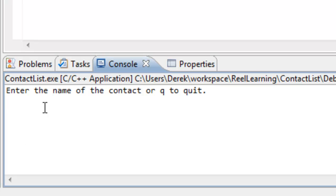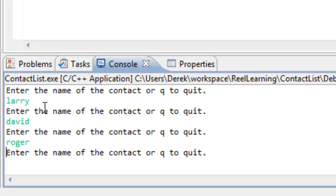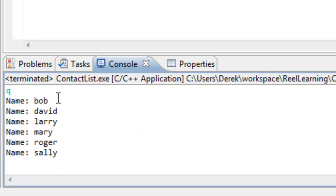We'll put in names that are not in alphabetical order: Mary, Bob, Sally, Larry, David, and Roger. We press Q to quit, and you can see the names are now in alphabetical order: Bob, David, Larry, Mary, Roger, and Sally. After playing around with this, I'd encourage you to use the debugger to see how those pointer values are being updated in memory — understanding what's going on behind the scenes makes you a better programmer.